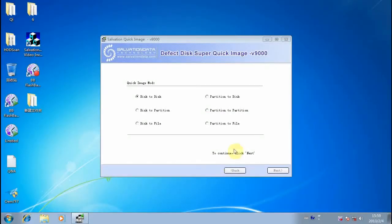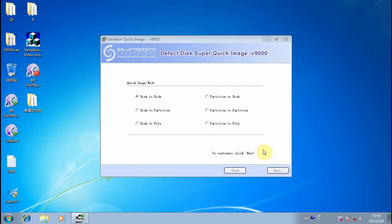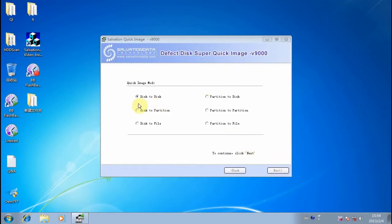Hello everyone, today I'm going to introduce a quick imager by SoftwareData. It's called Defect Disk Super Quick Imager, and it has several methods for disk imaging.